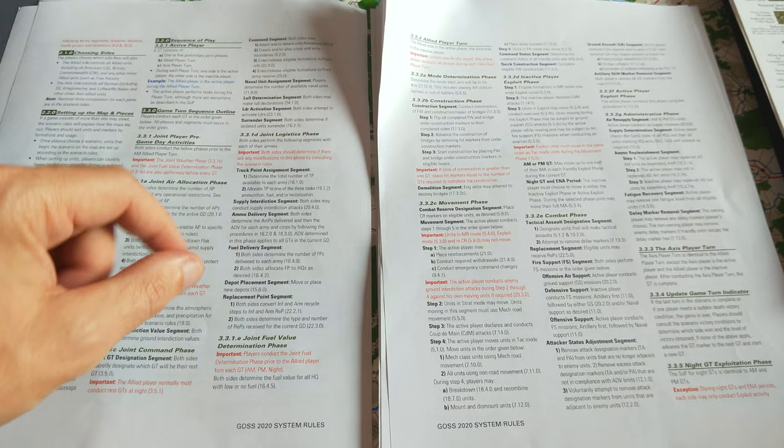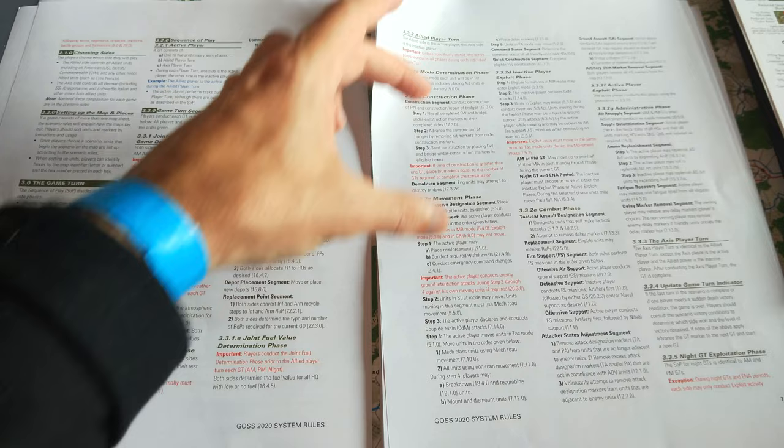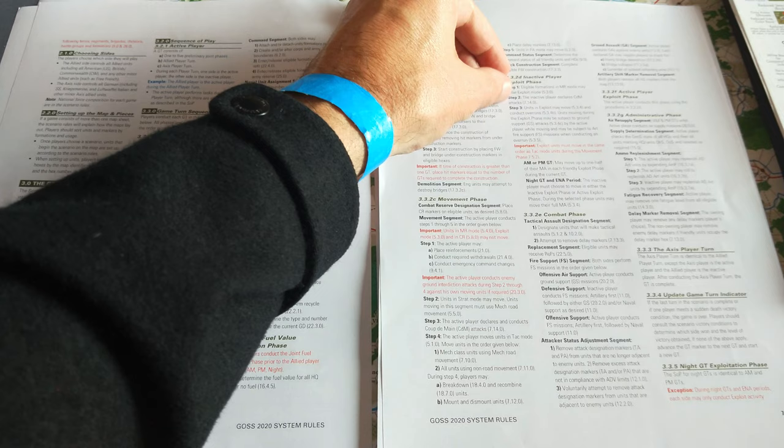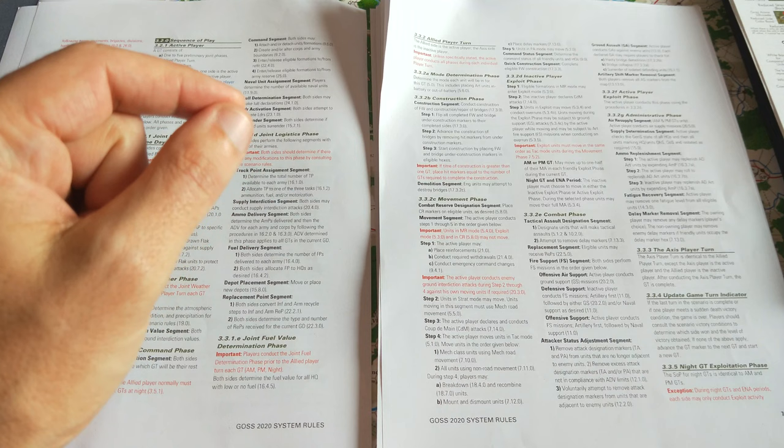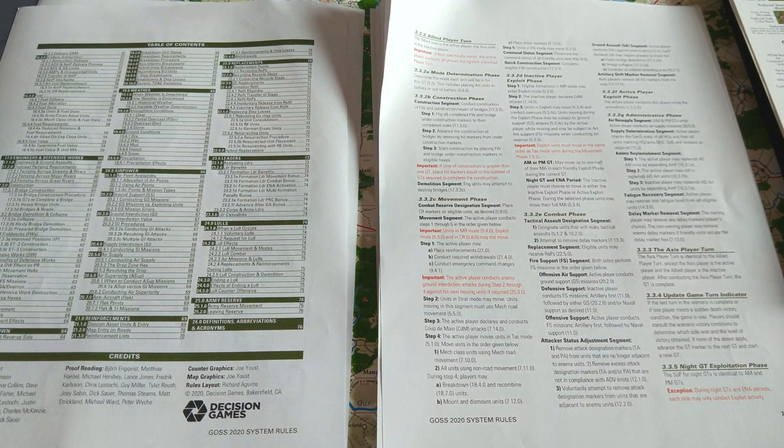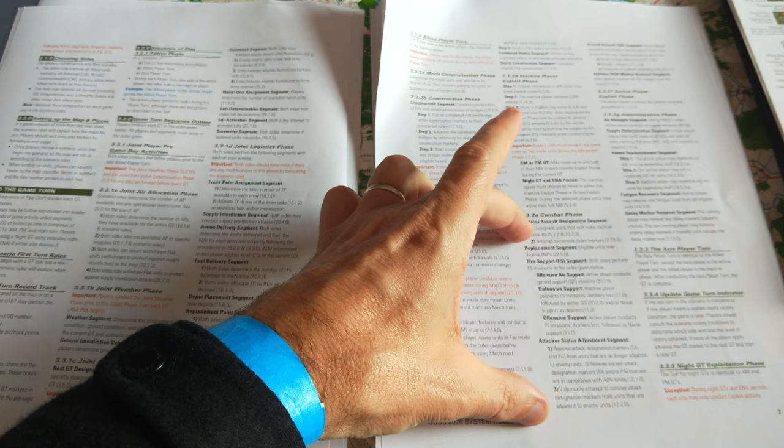You have a construction phase, which I won't talk about, and then the movement phase, which I'll cover in a subsequent video. You have an inactive player exploit phase, so this will be for the allied player turn, the German player using units in exploit mode, to exploit, to move basically, or they can also convert eligible formations in manoeuvre reserve mode into exploit mode and move.